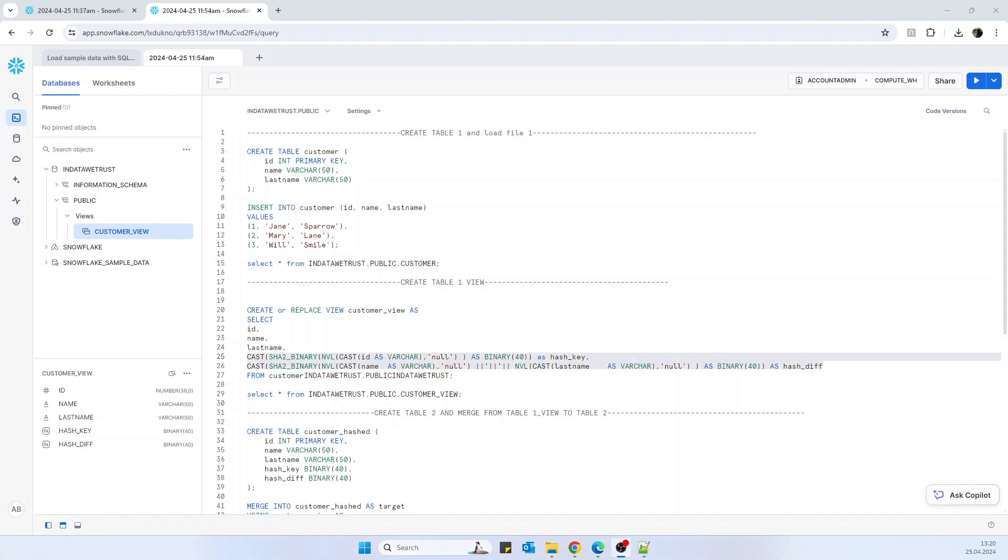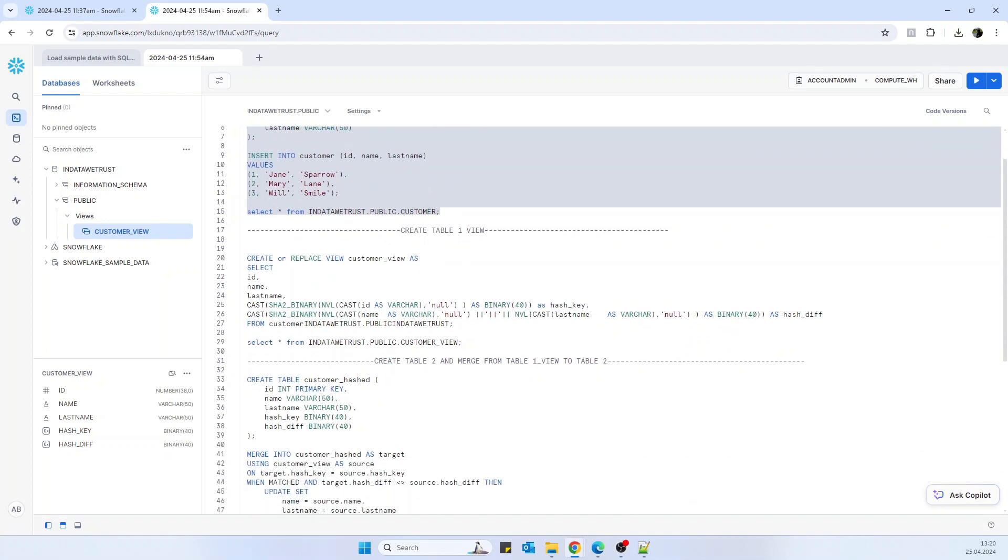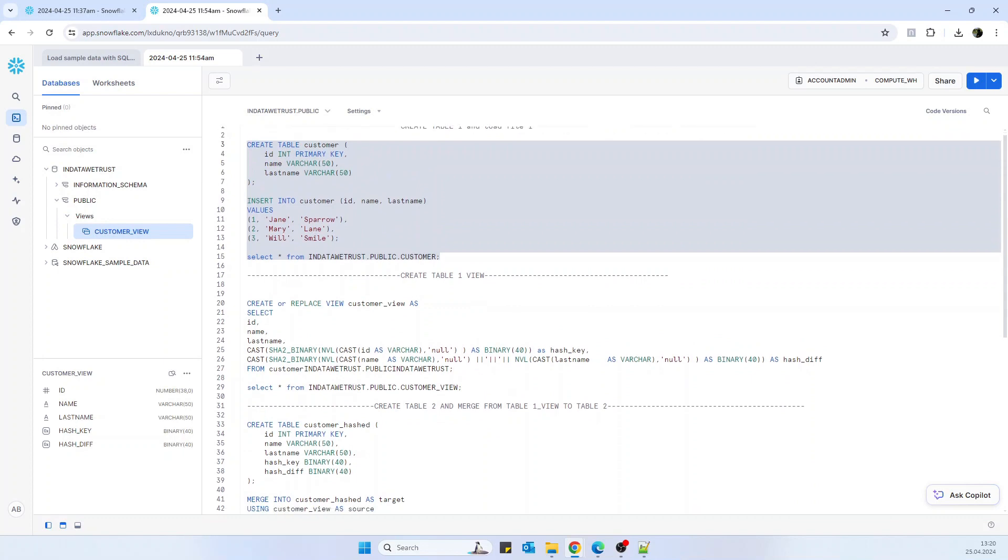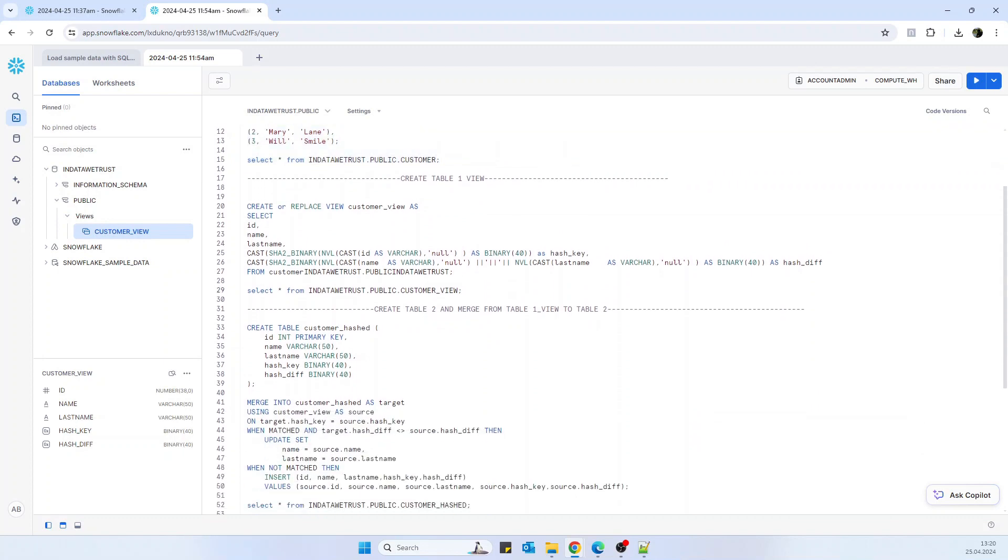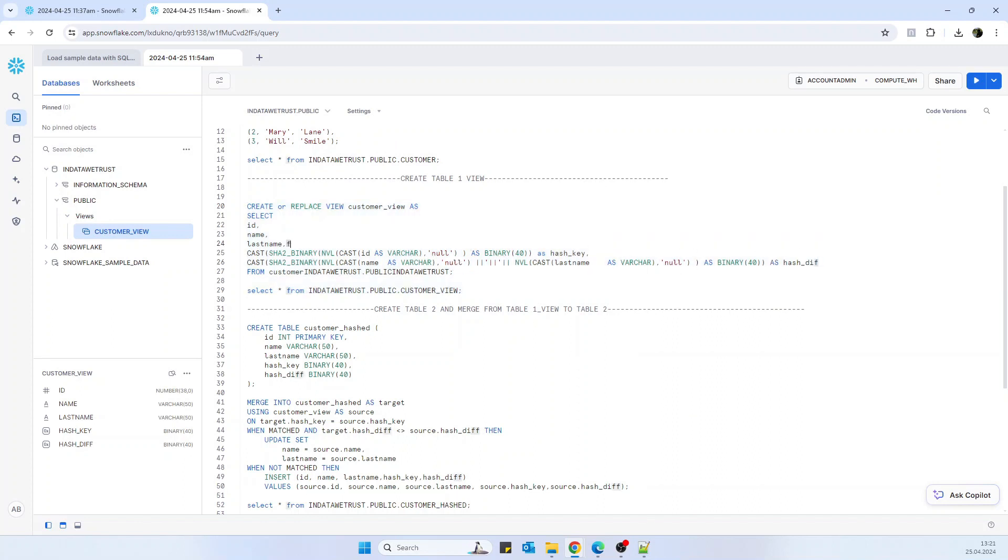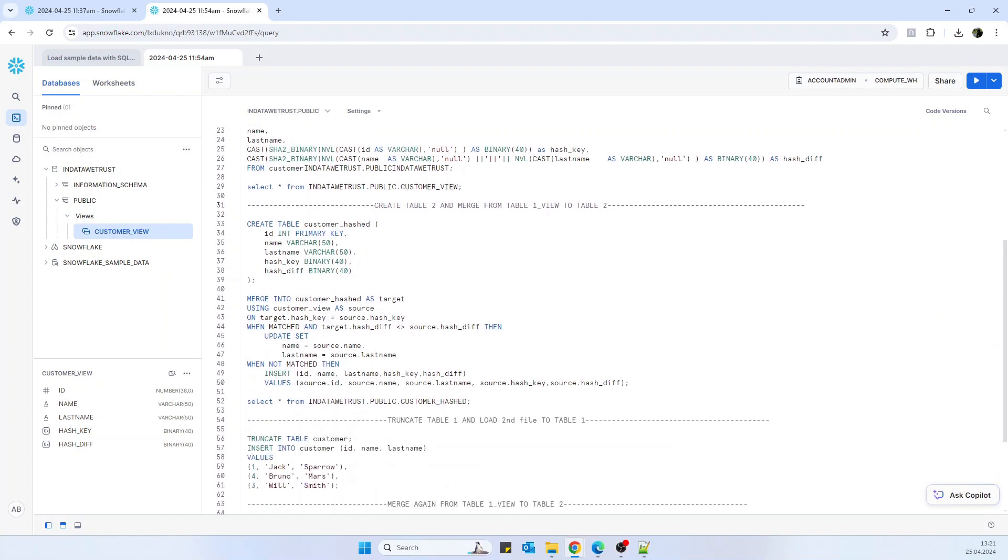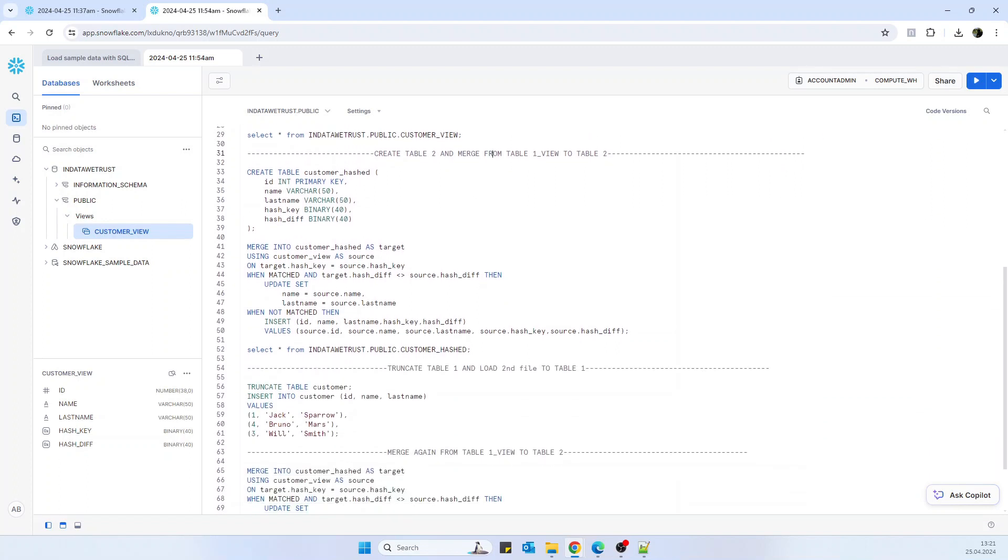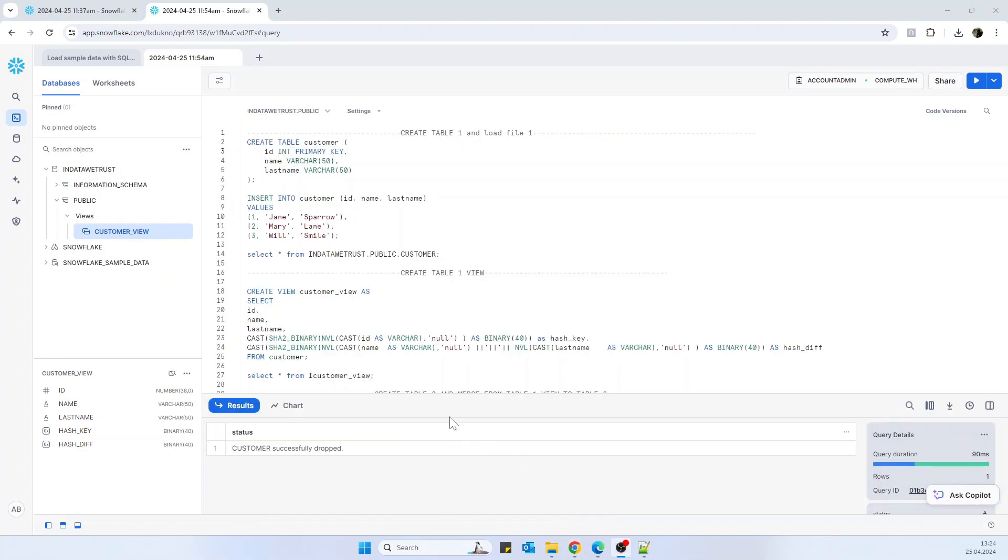So in order to make the test, we need to create two tables and one view. Table one will be the one that has the data from the files that we are receiving every day. It will be truncate and reload. Later, a view that will have the same data as table one, but where we will also create the hash keys and the hash divs. And table two will be the output that we want. It will contain the data that we receive in table one but without duplicates and with the changes tracked as we will see in our merge operation script.